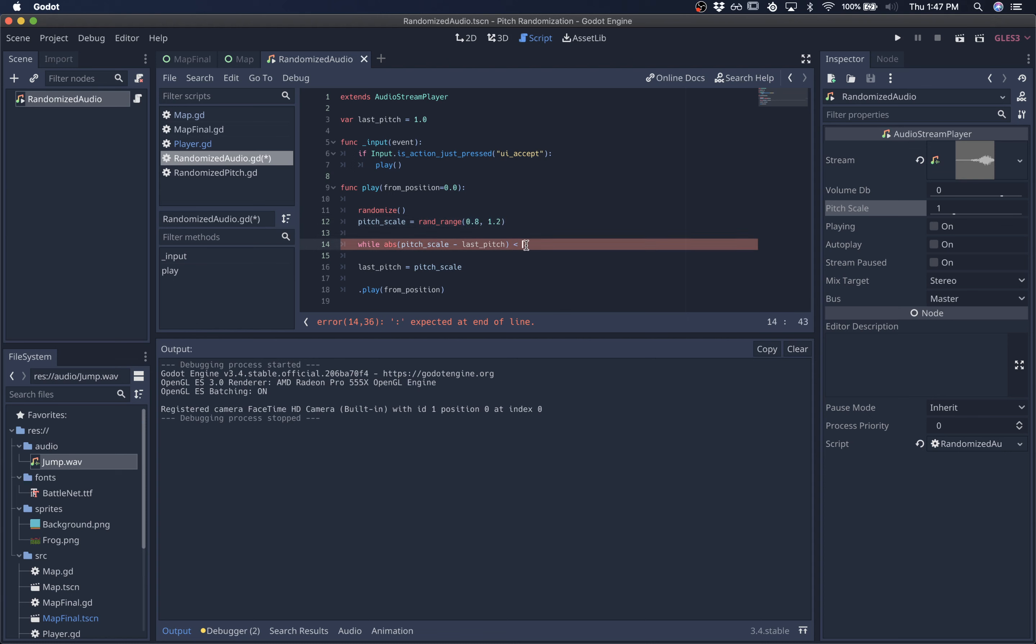So this is always going to be a positive small value within the range that we're going with, while it's less than some threshold value. So let's say it's less than 0.1. So if we roll 0.8 and 0.85 and the last pitch was 0.8 or 0.9,